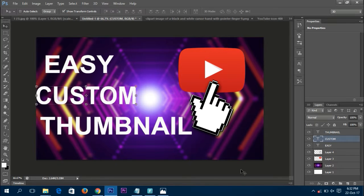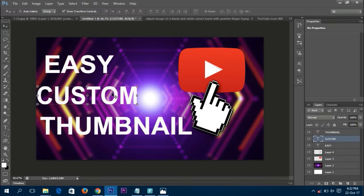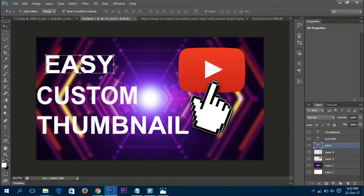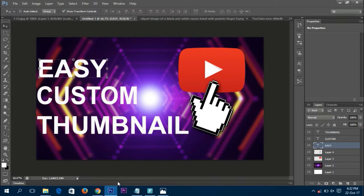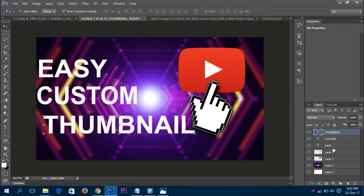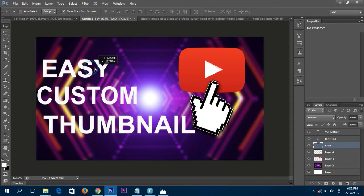Now arrange thumbnail a bit up and move the easy layer down so it looks nice. Move custom up a bit and shift thumbnail and easy to the sides. Click on the thumbnail layer and move it to the side, then move easy to the side as well. Undo and reposition until it looks good — move thumbnail and easy back to their positions.